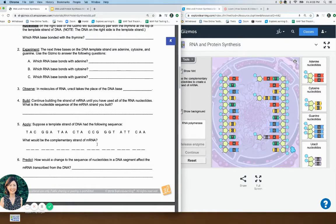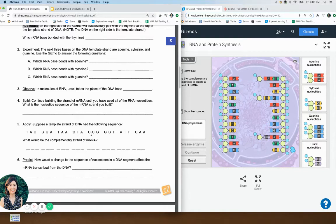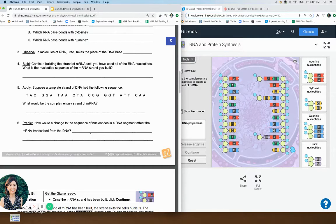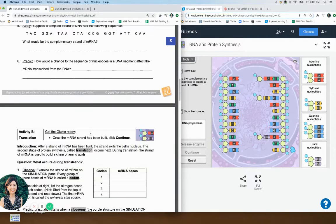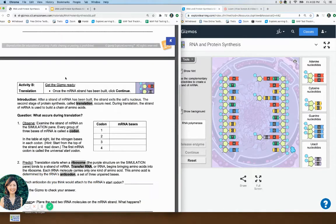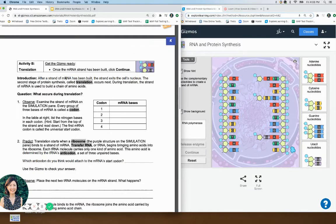How would a change in the sequence of nucleotides in DNA affect the mRNA? If there's a change in the DNA, obviously that would change the RNA that's copied. If you mess up the original, the copy is going to be messed up as well.